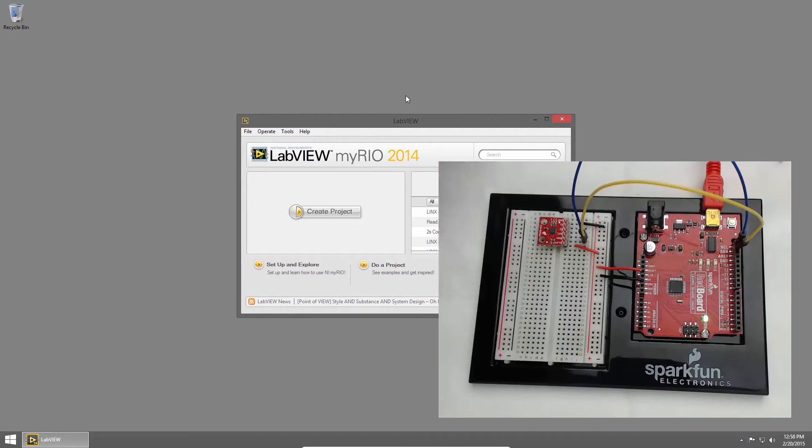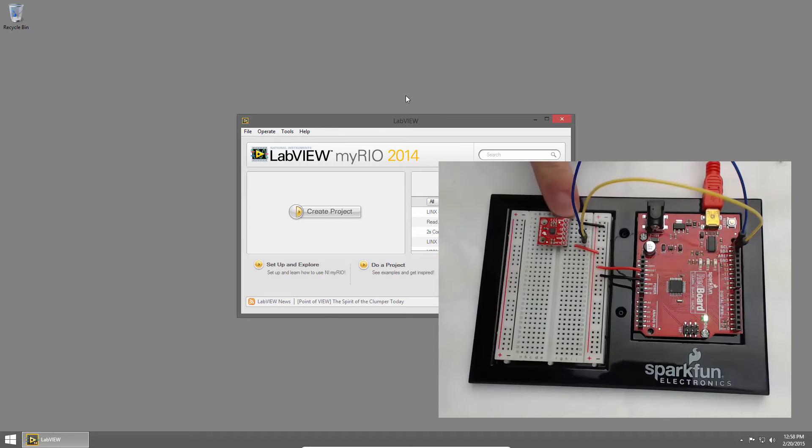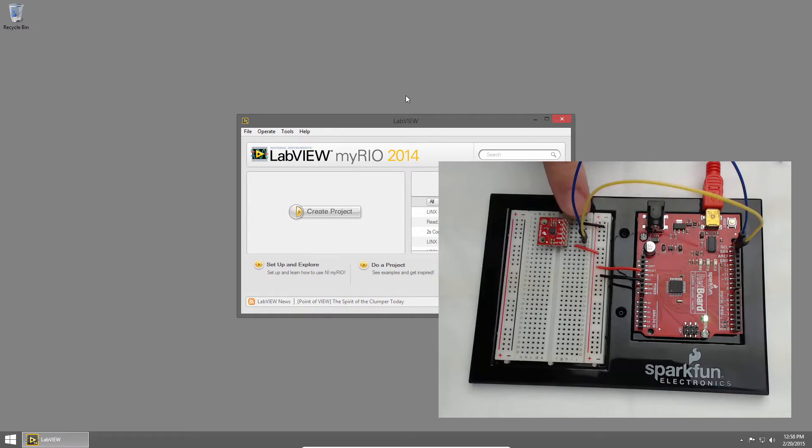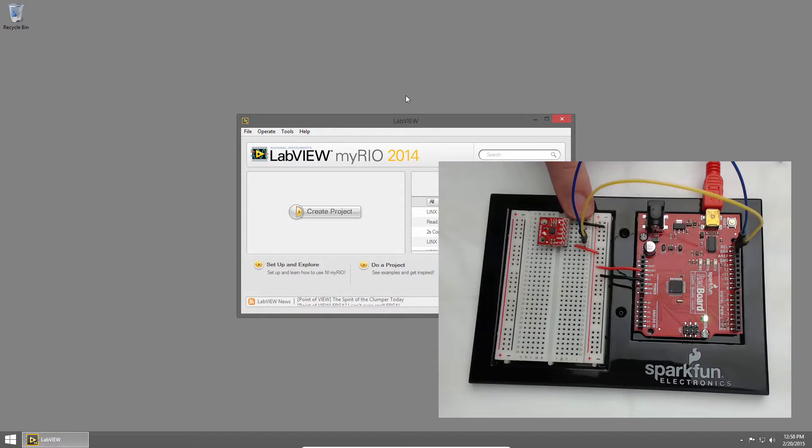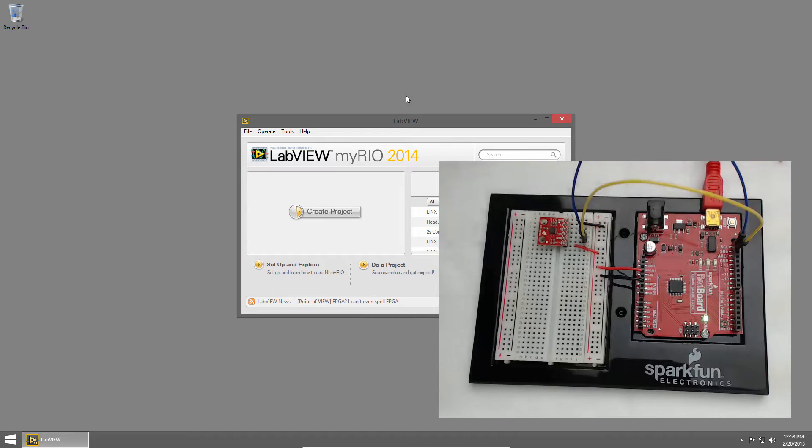I've connected the accelerometer to power and ground and connected the I2C data and clock lines SDA and SCL to the redboard.